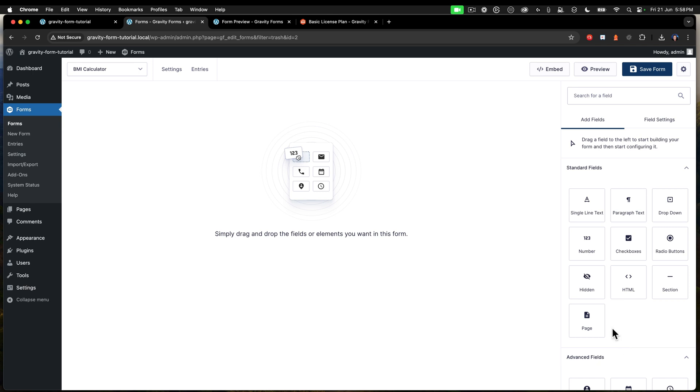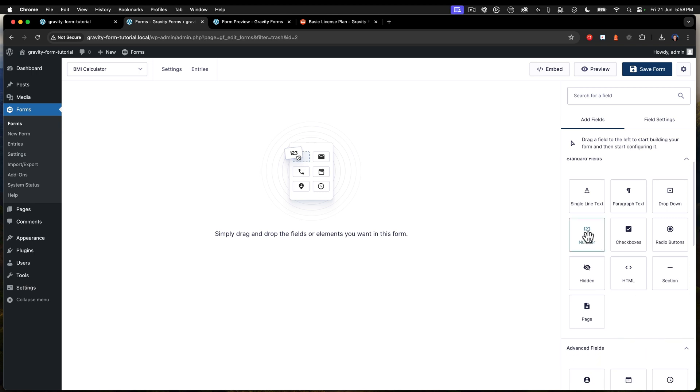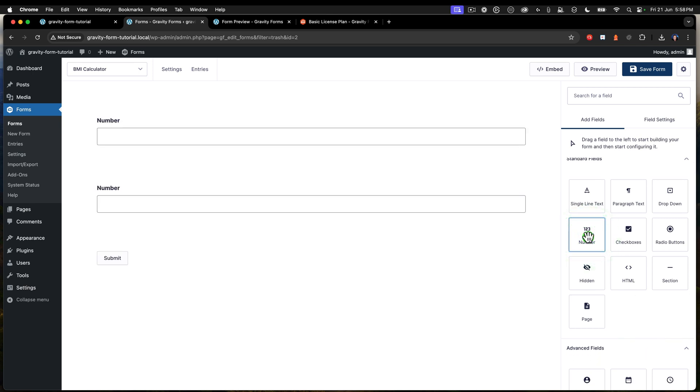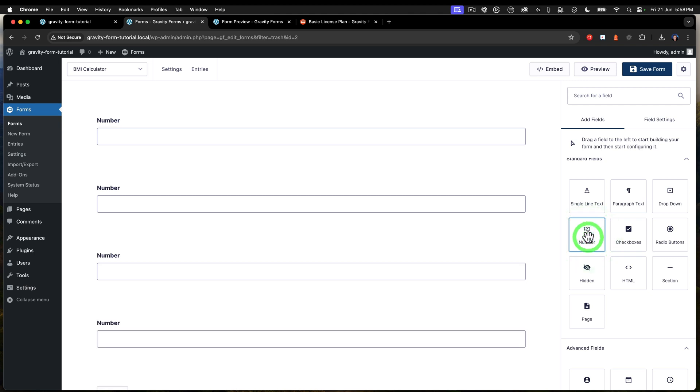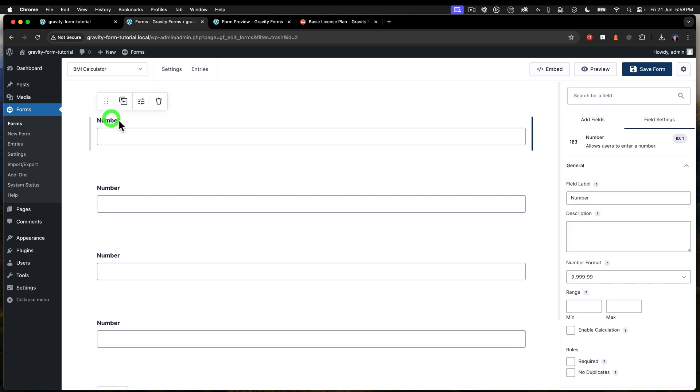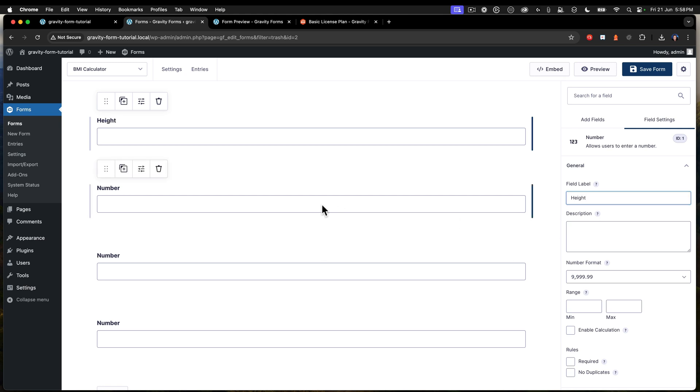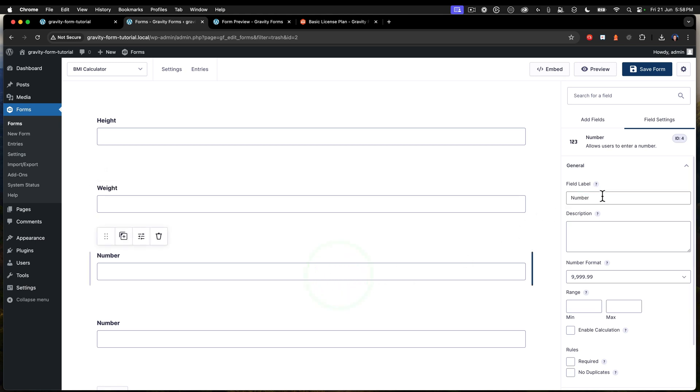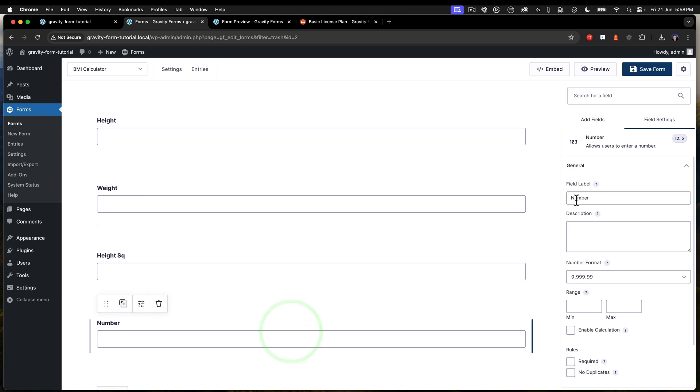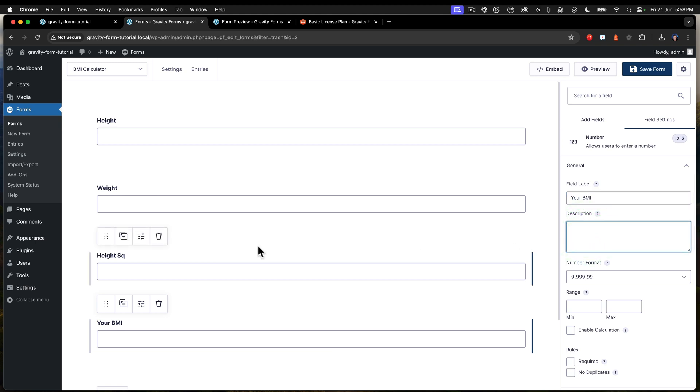So what we need to do is first of all add a couple of fields and we're going to use the number field. So we need four fields. First field is height. Second field is weight. Third field is the height squared. And the final item is your BMI. Now we're going to do a bit more with this as we go, but they're basically the fields that we need.